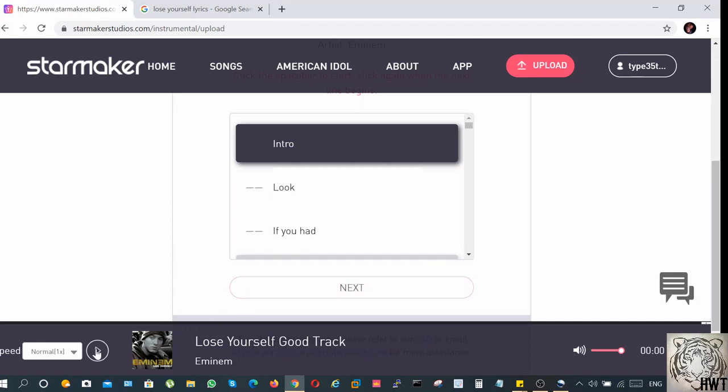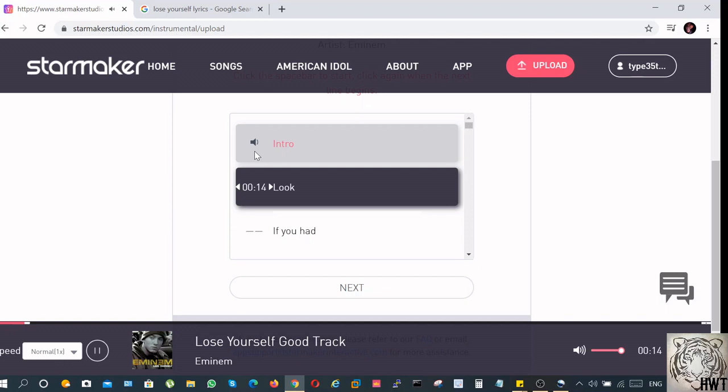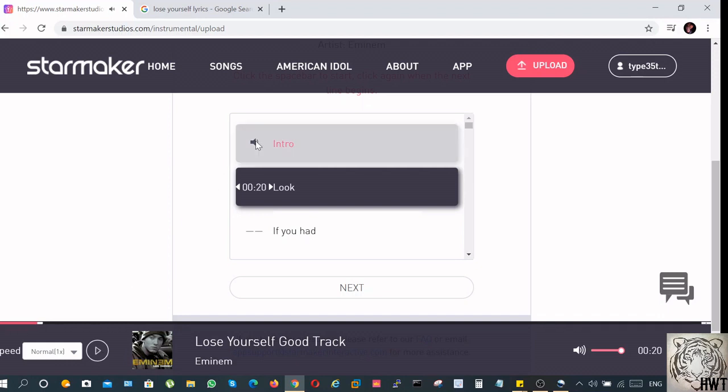So click on play, and then click on the spacebar on your keyboard every time the line is supposed to be sung. You can begin. At the moment, this is being highlighted, which means the lines have not begun yet. As soon as the lines begin, then we will click on the spacebar.